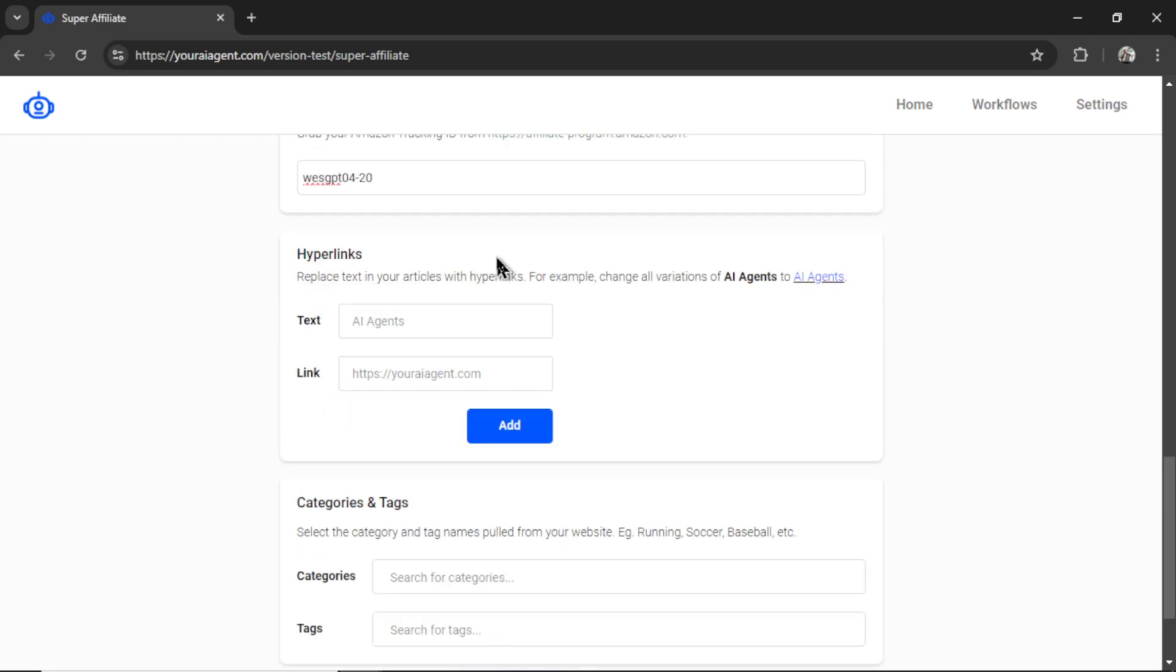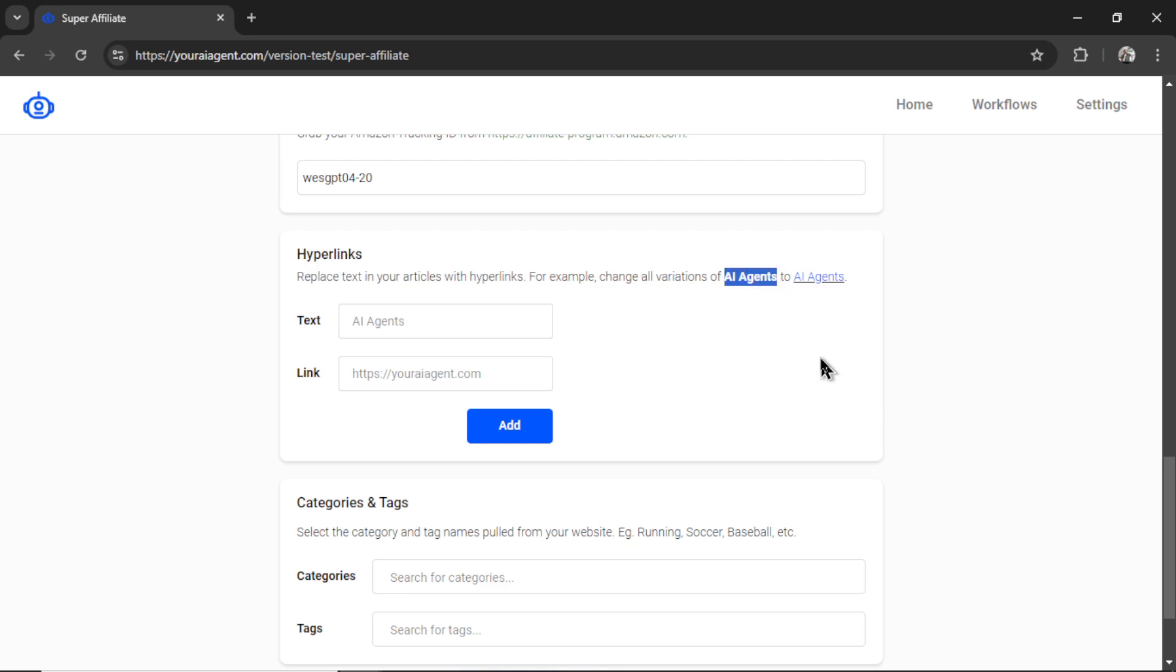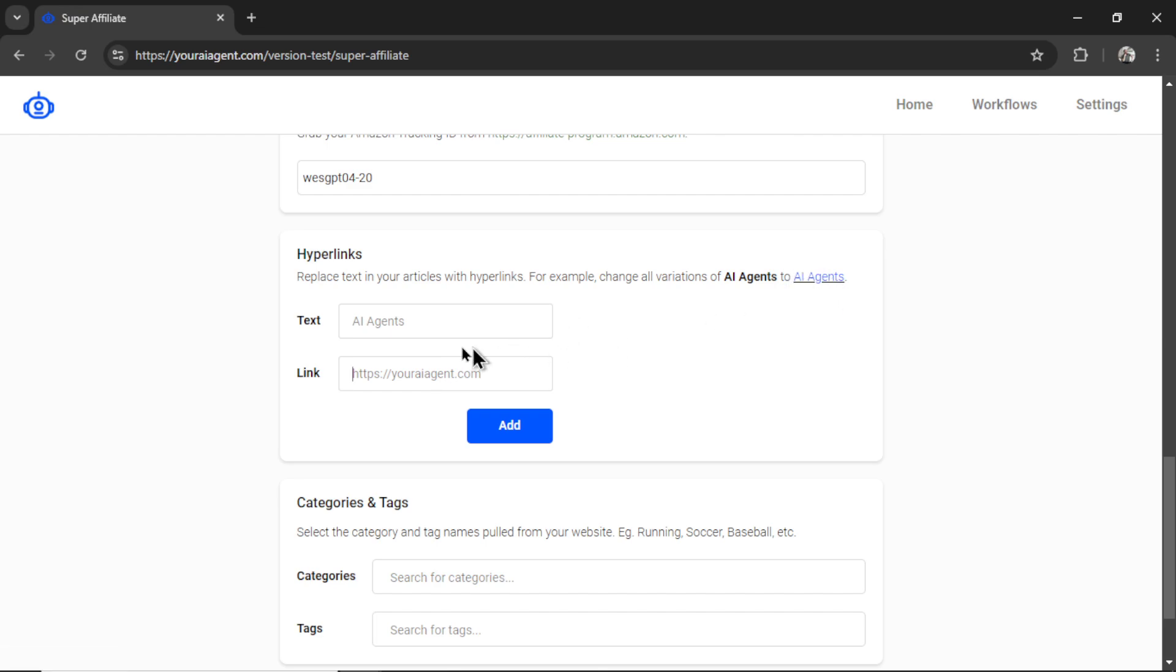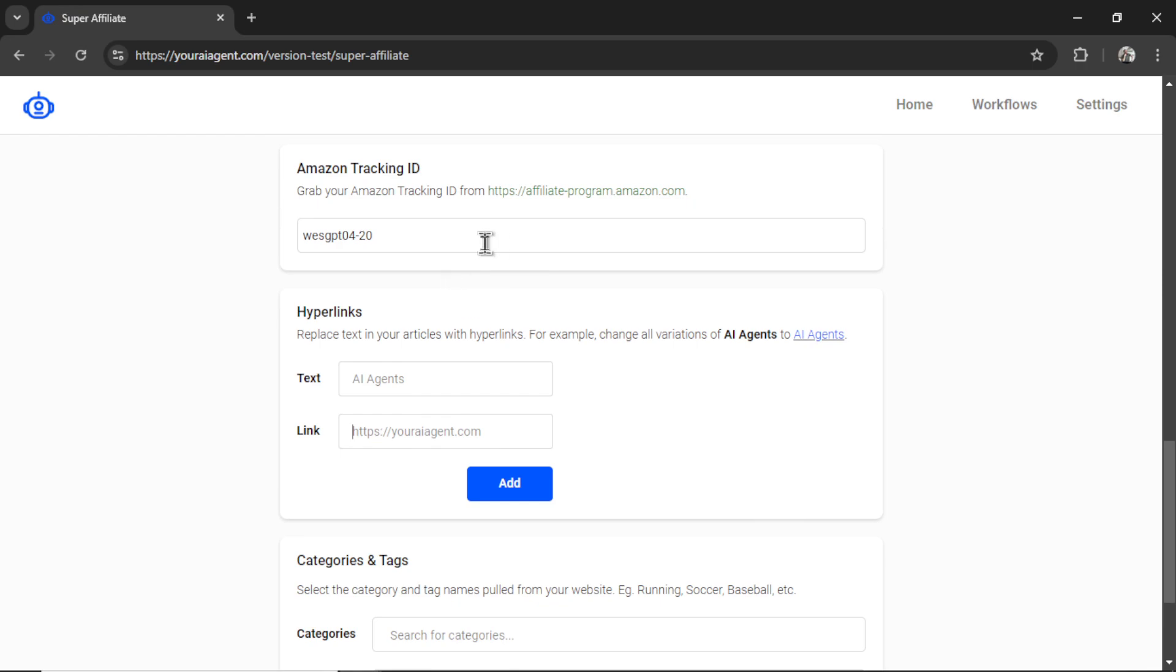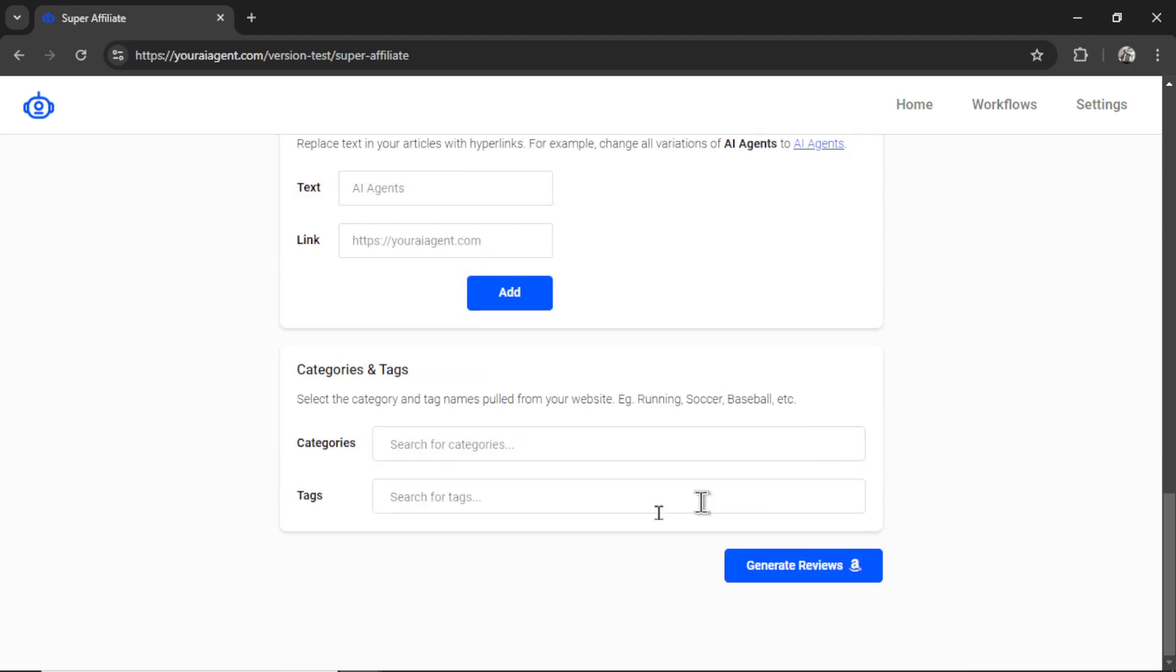Next, we have the option for other hyperlinks. This will actually replace text in your articles with hyperlinks. You do not need this. This is optional. And the example I give is, if the key phrase AI agents was shown in the article, I could hyperlink that back to my website, youraiagent.com. And it would look something like this. This is completely different than the affiliate links that will show throughout the product review article. This is just for extra hyperlinks.